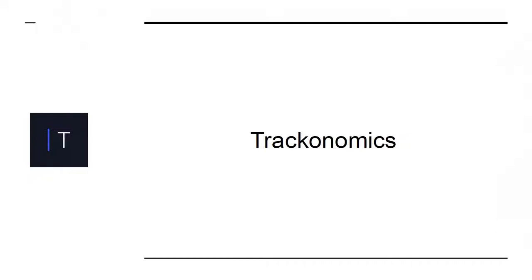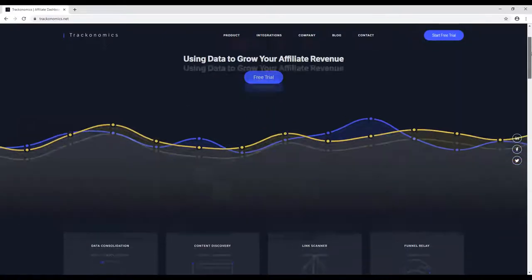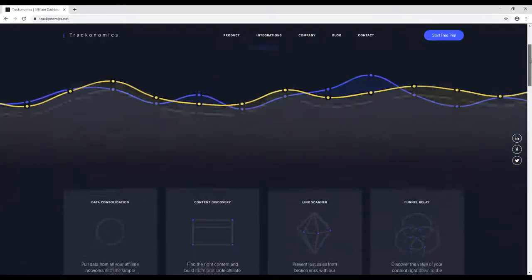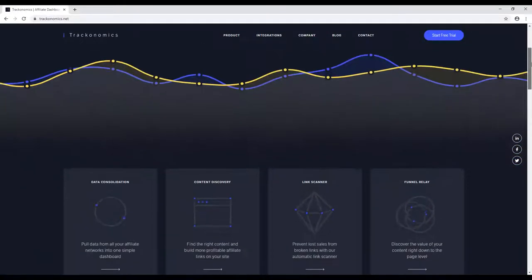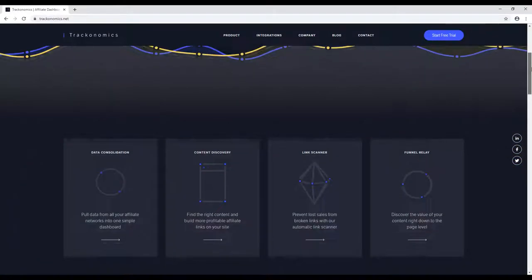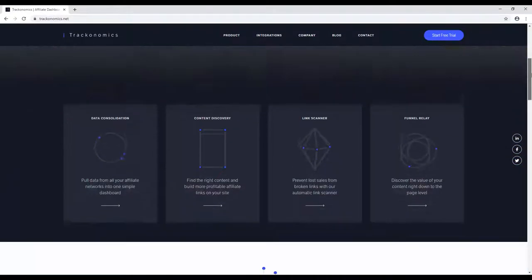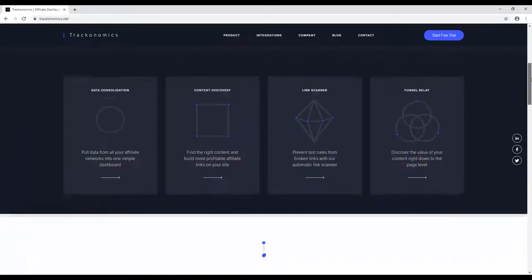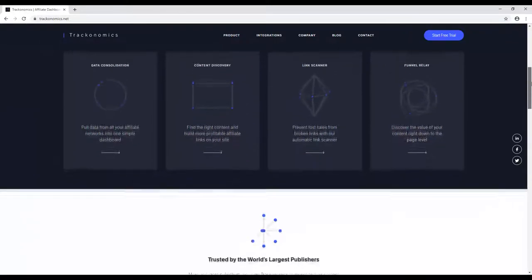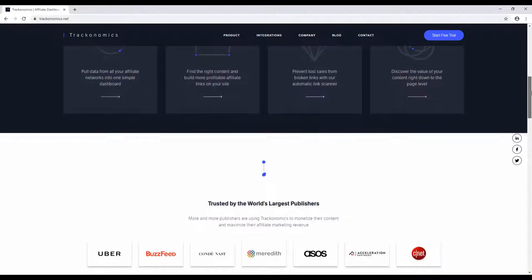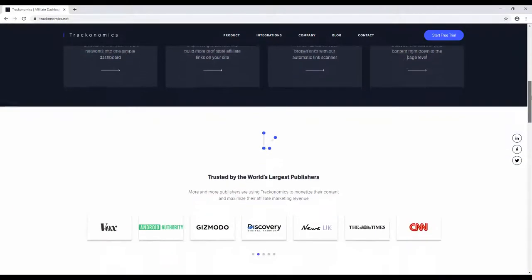Trackonomics is a tool that lets you find and compare affiliate programs to monetize your website. Why settle for selling a cheap e-book when you can sell an MBA course?